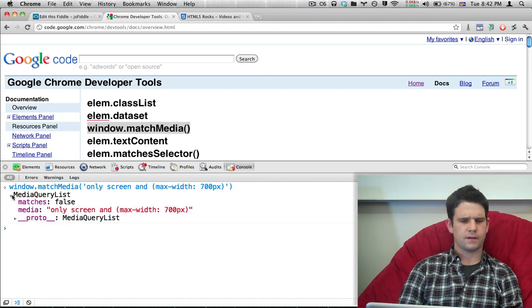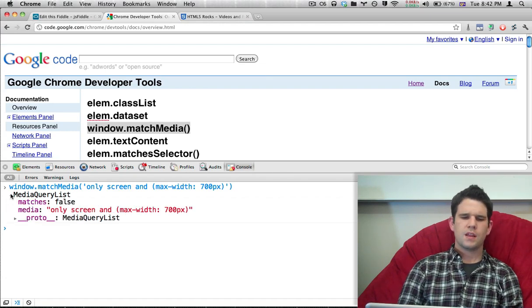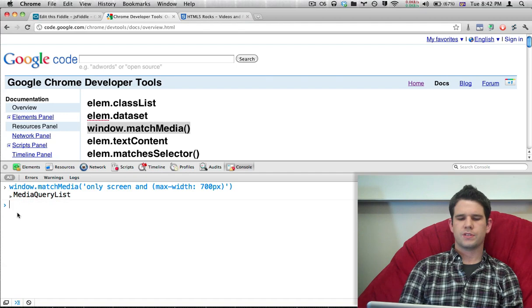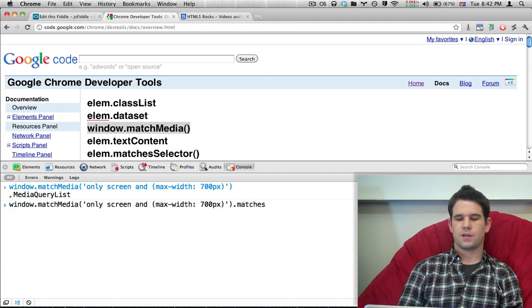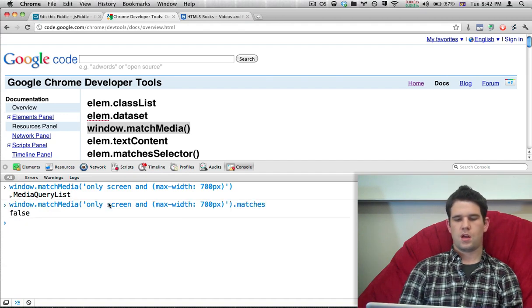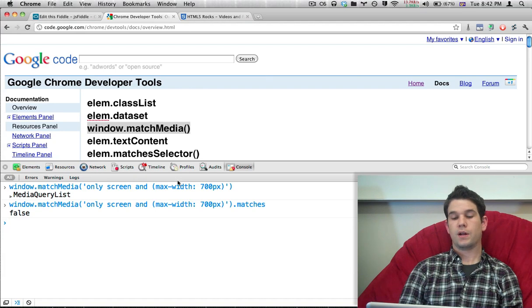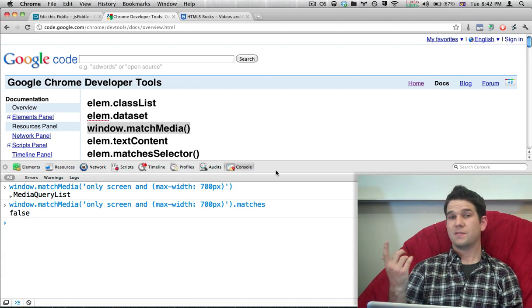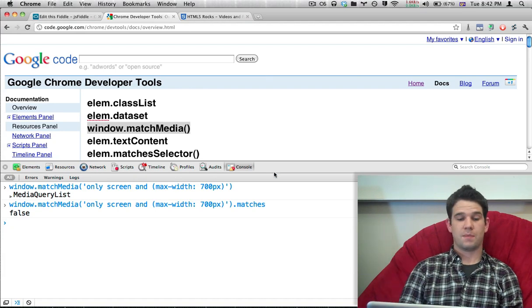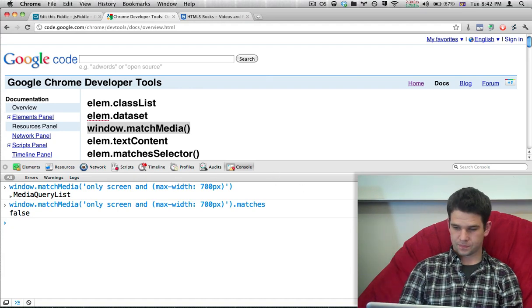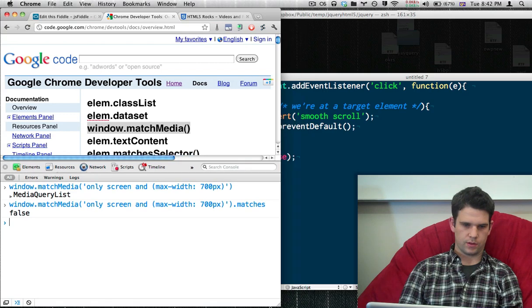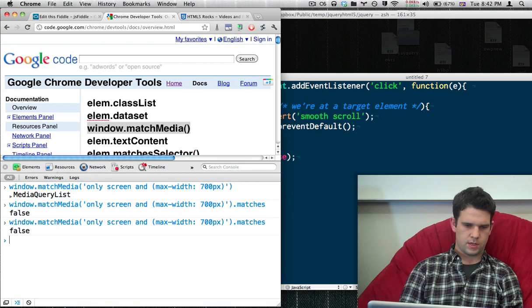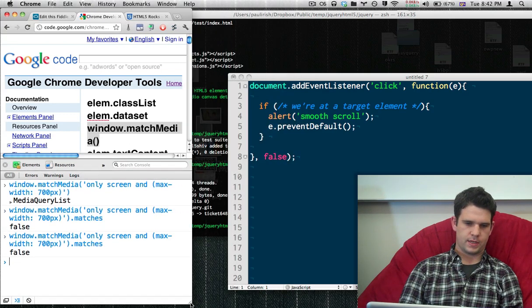But the thing that we're most interested in is the matches attribute. So currently, this media query, if I had this in my stylesheet, this would not be passing. Let me try resizing my window a little bit. No, we're not passing yet.